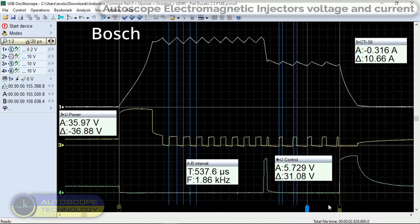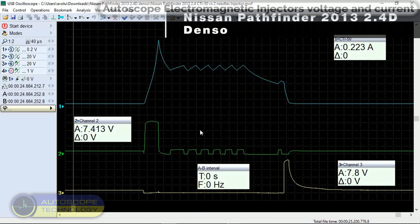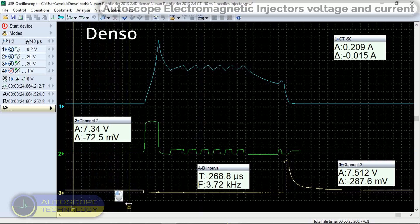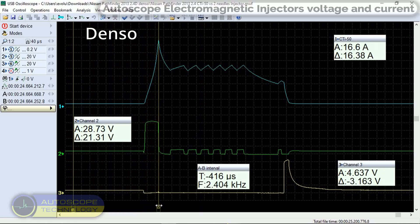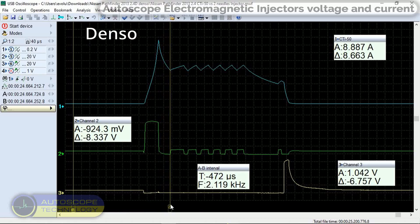The duration of the injector opening pulse is approximately 540 microseconds. Second car is Nissan Pathfinder 2013 2.4D. Let's consider in detail the control signals and current of the electromagnetic injector of the Denso system. We observe a rapid increase in current when the AQ applies a voltage of 84 volts. As soon as the current reaches a value of about 16 amps, the AQ goes into hold mode with 12 volt pulses.